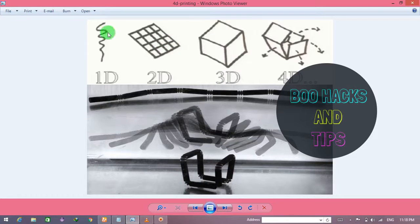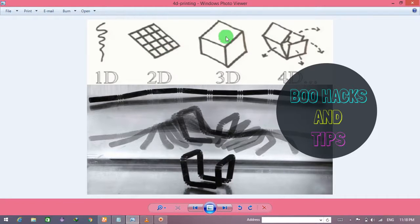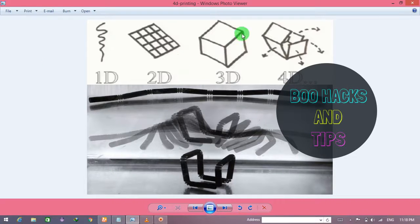For example, you can use two dimensions. You can use 3D printer — three dimensions. You can use four dimensions with a 3D printer.